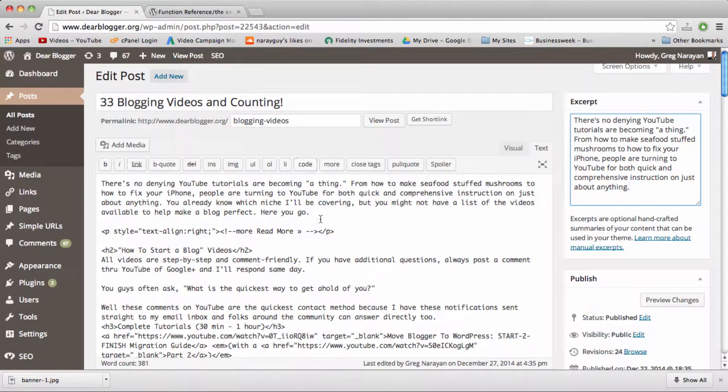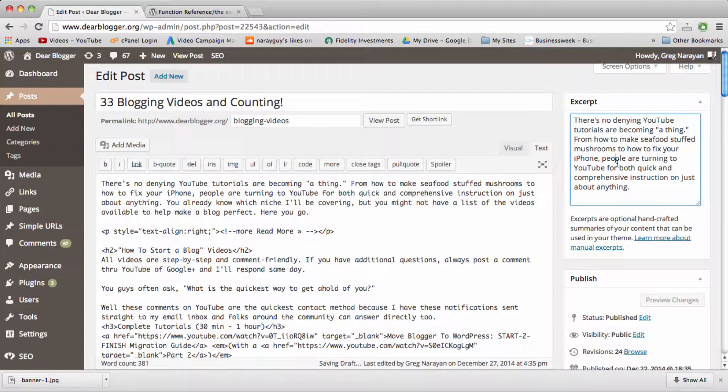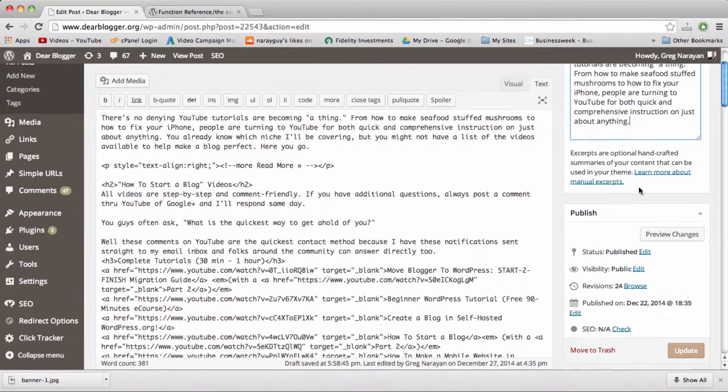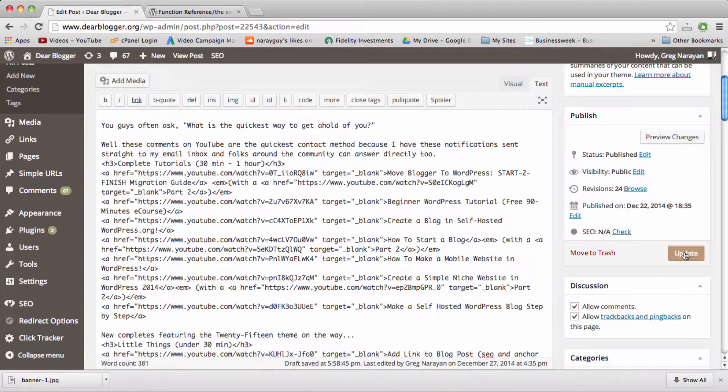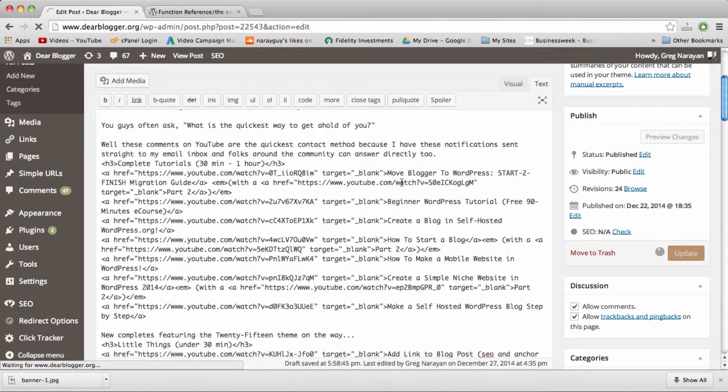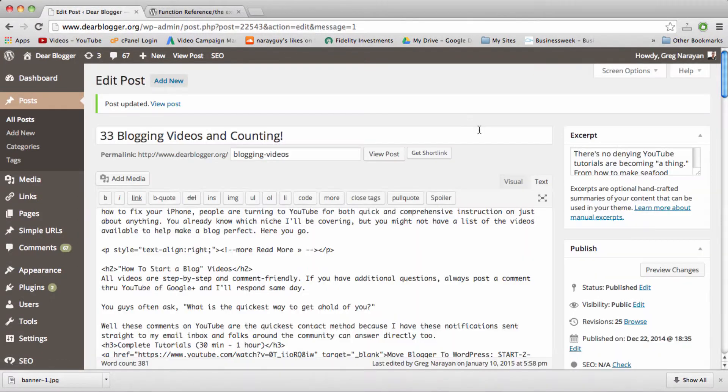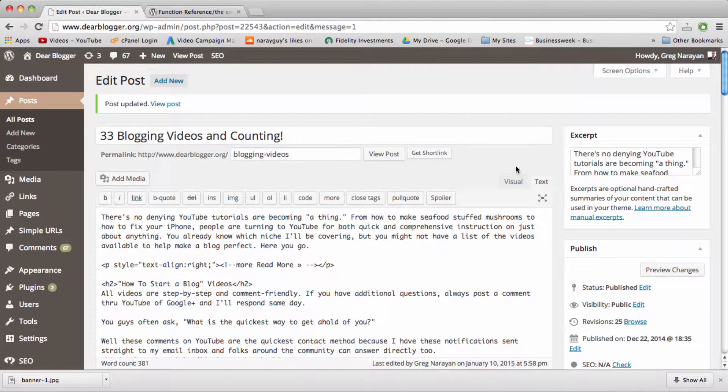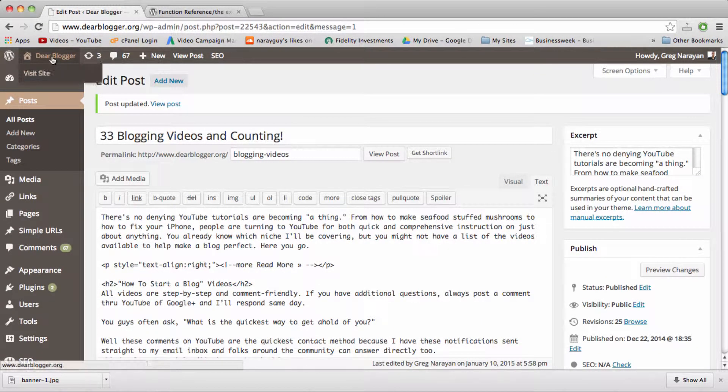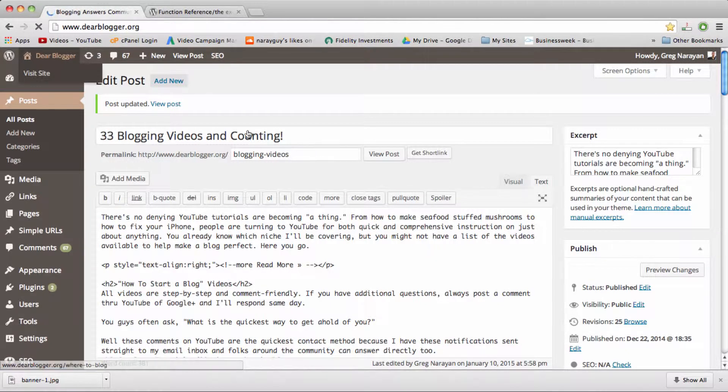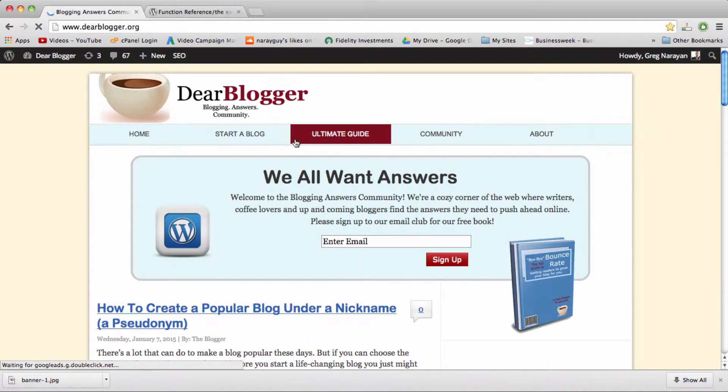So that's pretty cool. We just have one sentence here. Actually two sentences and I'm going to update it. And now that we've made use of our excerpt, we're going to check out the 33 blog videos and counting post on the homepage.